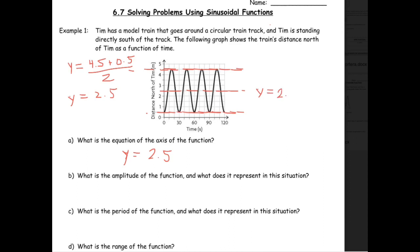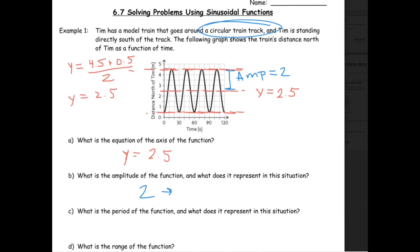The amplitude is always from the middle to the highest point. Here, the distance from 2.5 to 4.5 is 2. So the amplitude is 2. What does it represent? It represents the distance from the middle to the furthest or closest point — since there's a circular track, the amplitude is also the radius of that circular track.